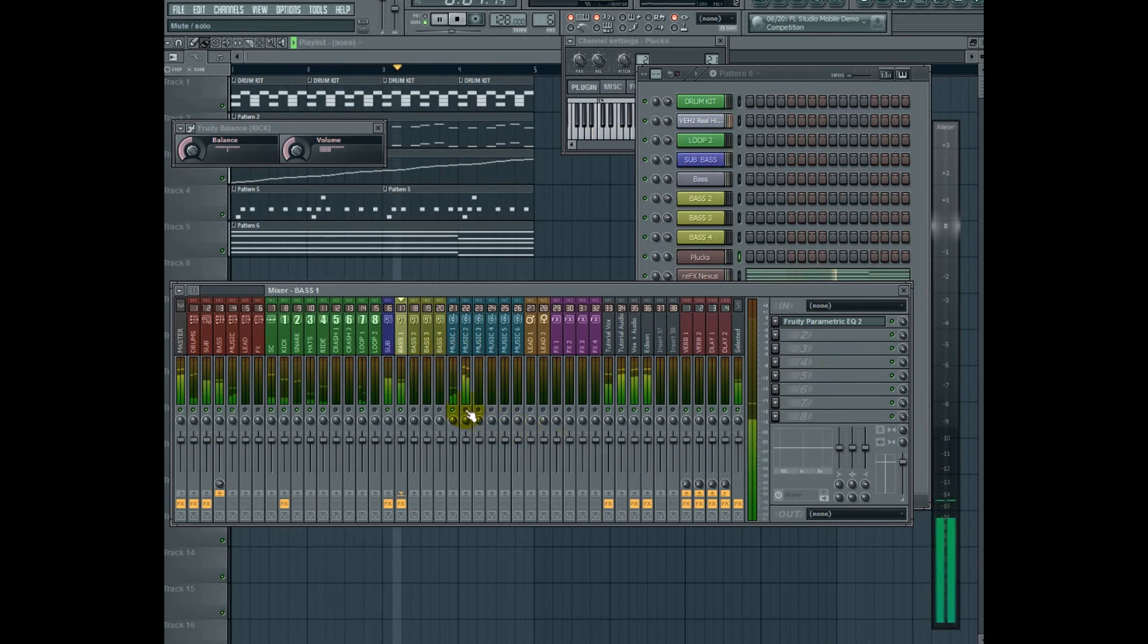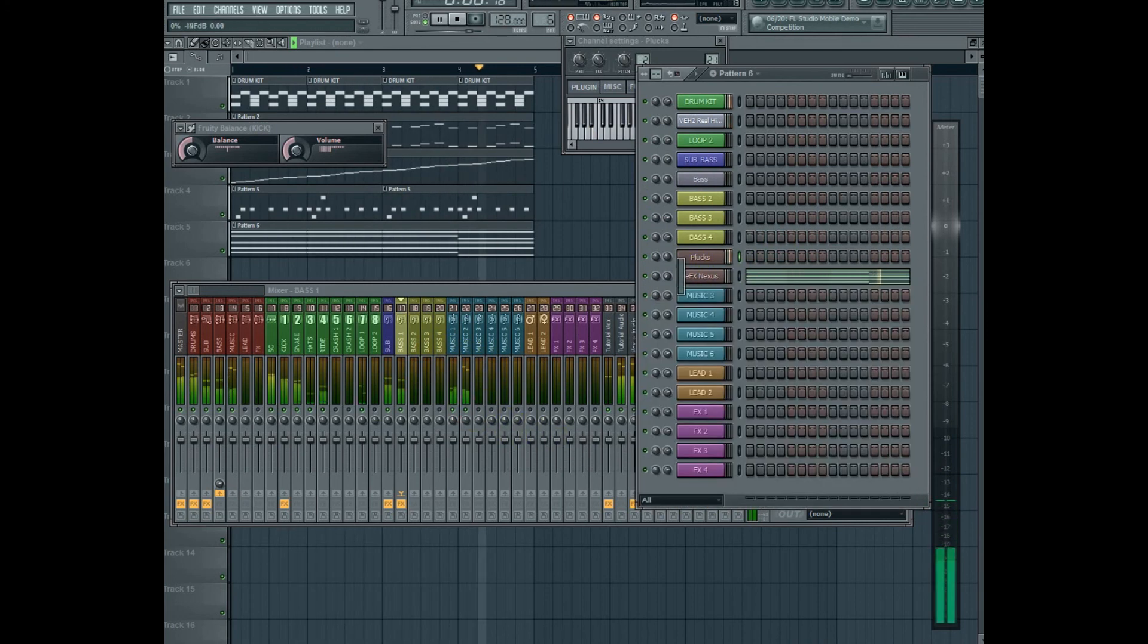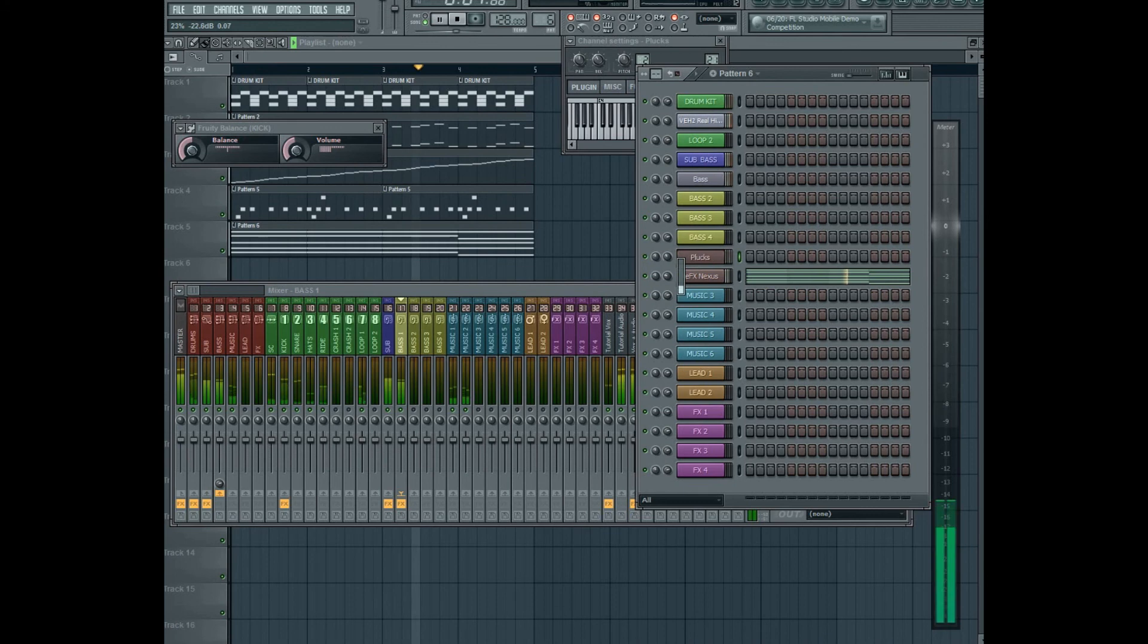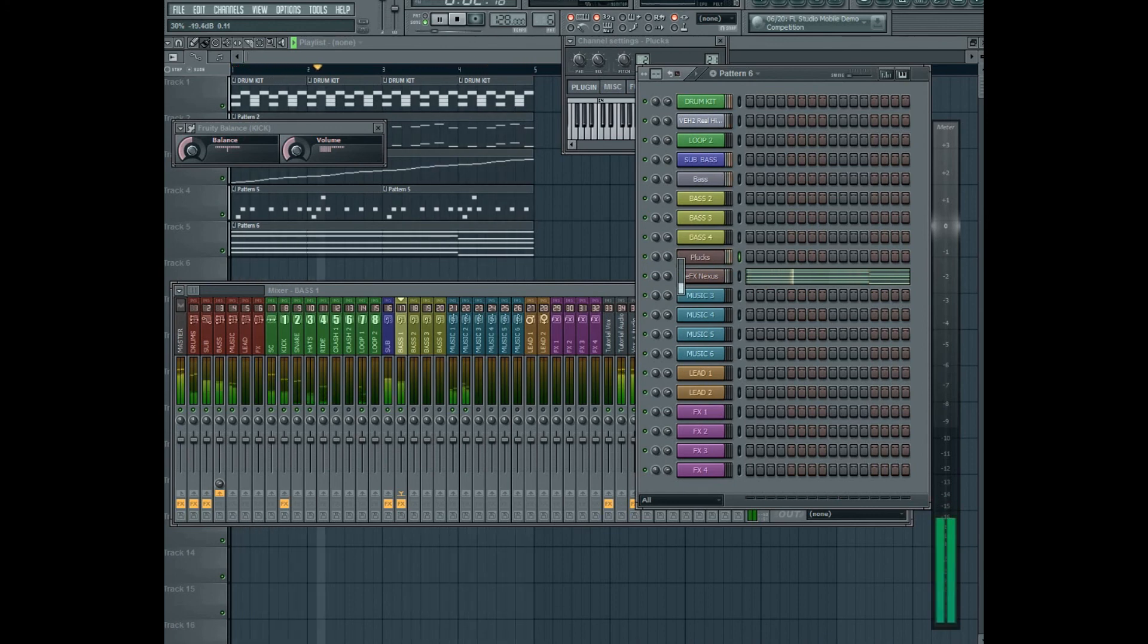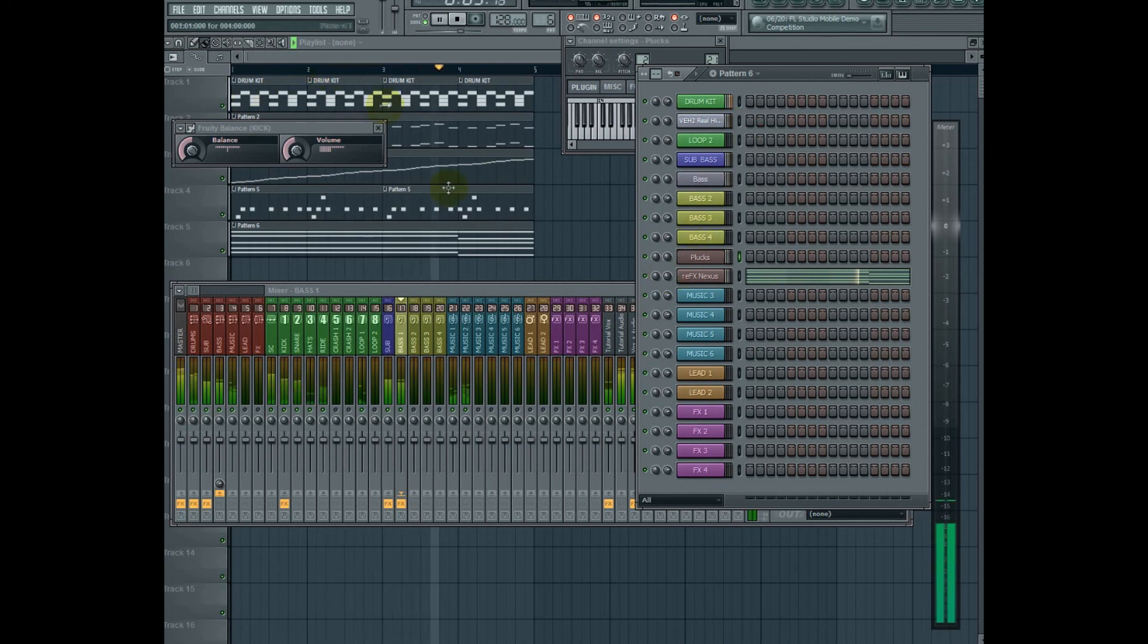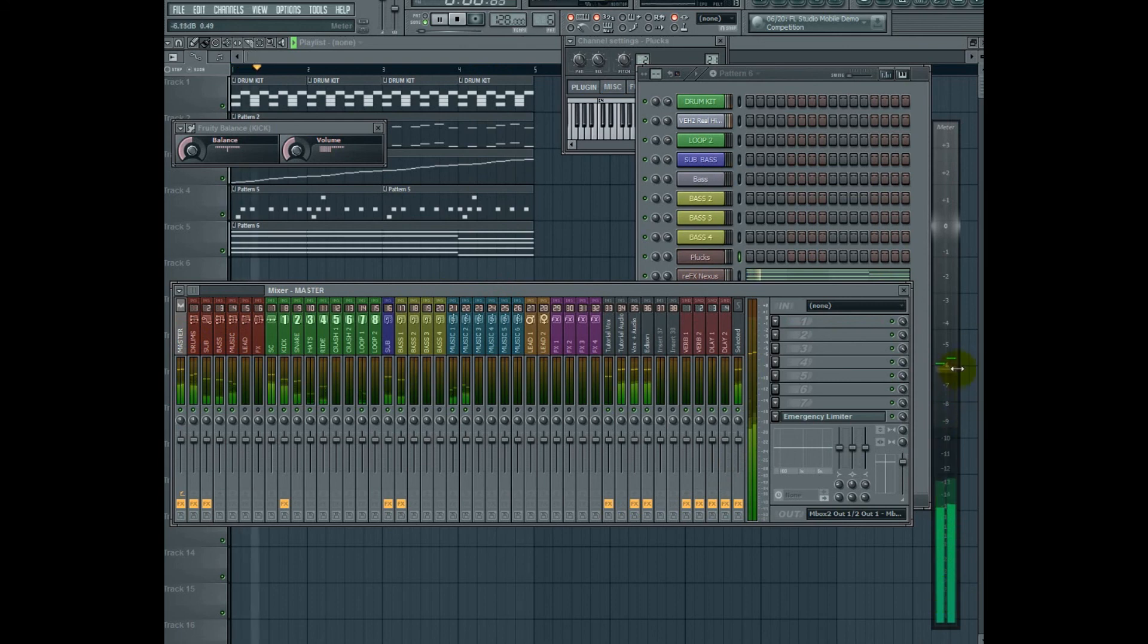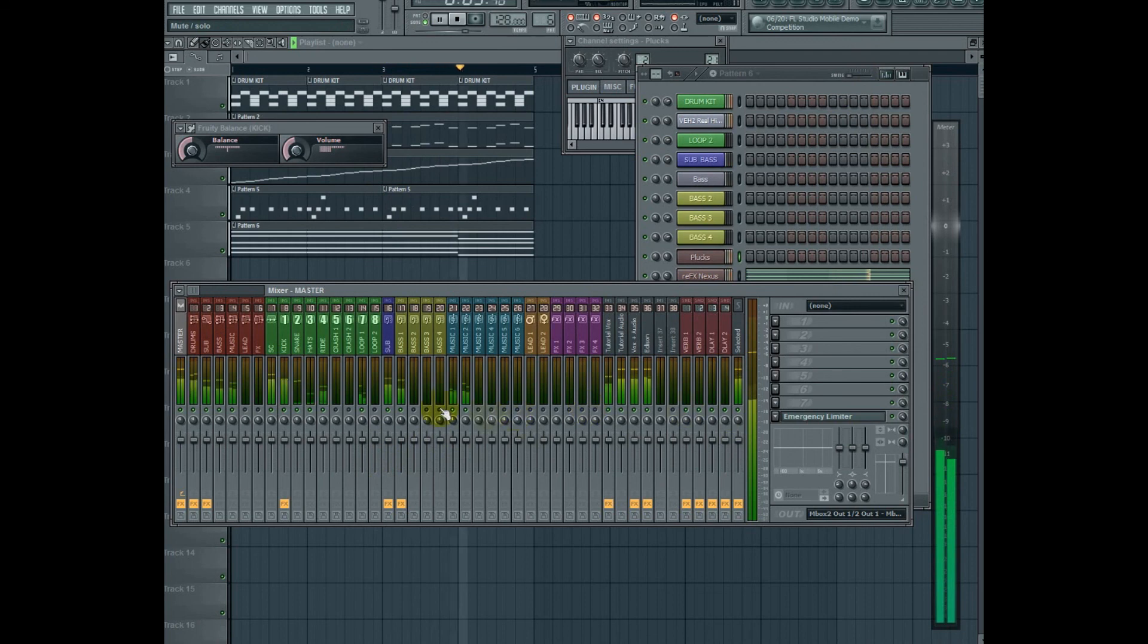Let's go ahead and turn on our next musical element, bring it all the way down, and we're going to slowly push that one up too. There we go. Let's check our master. We're at minus 6 dB. We still have plenty of room to add other elements to the track and add balance to what we do have.